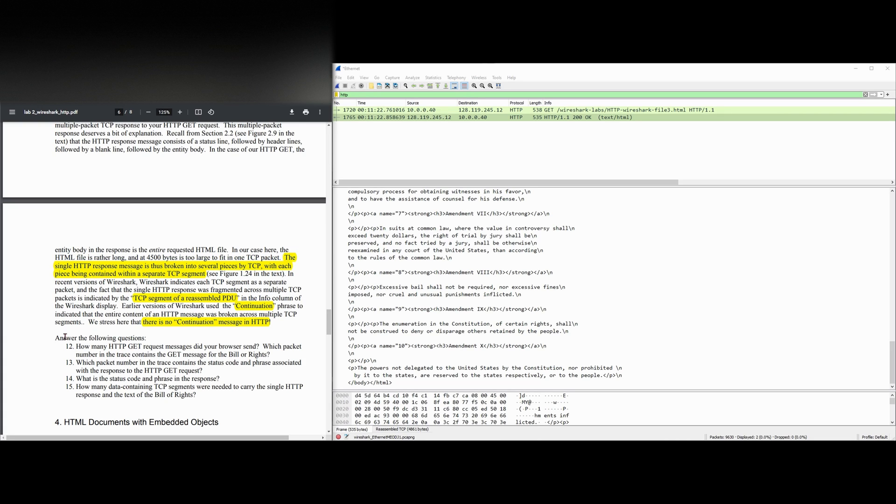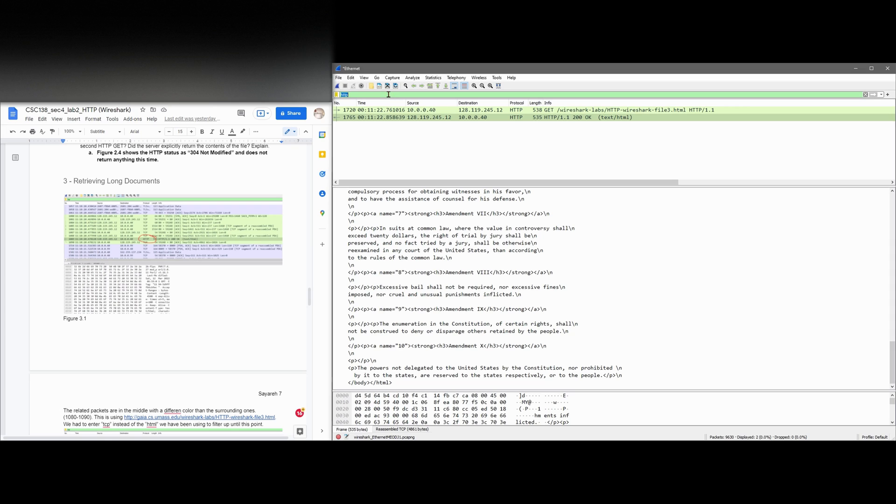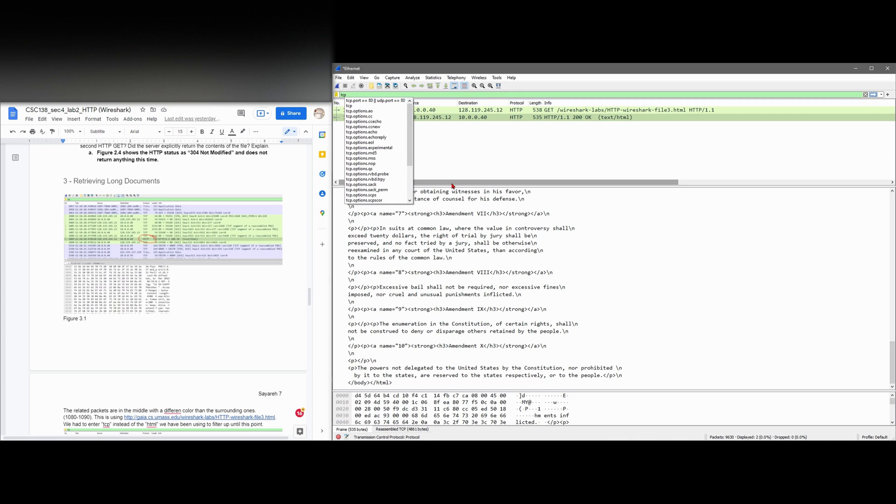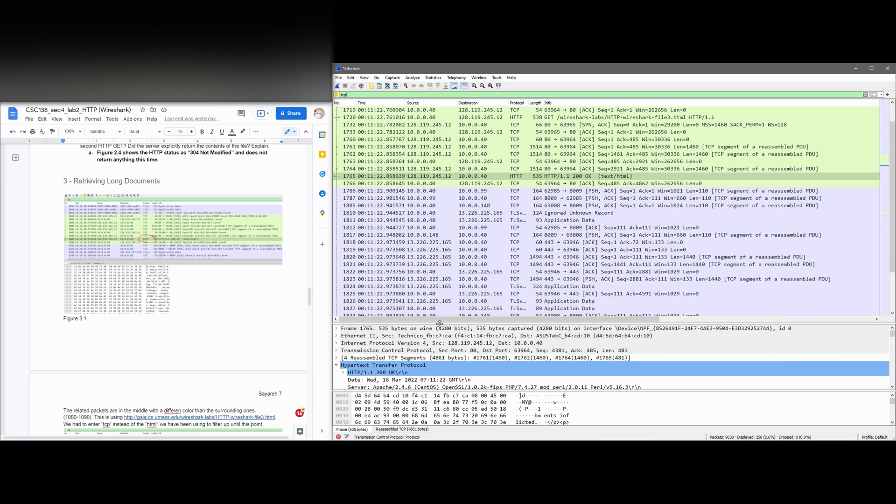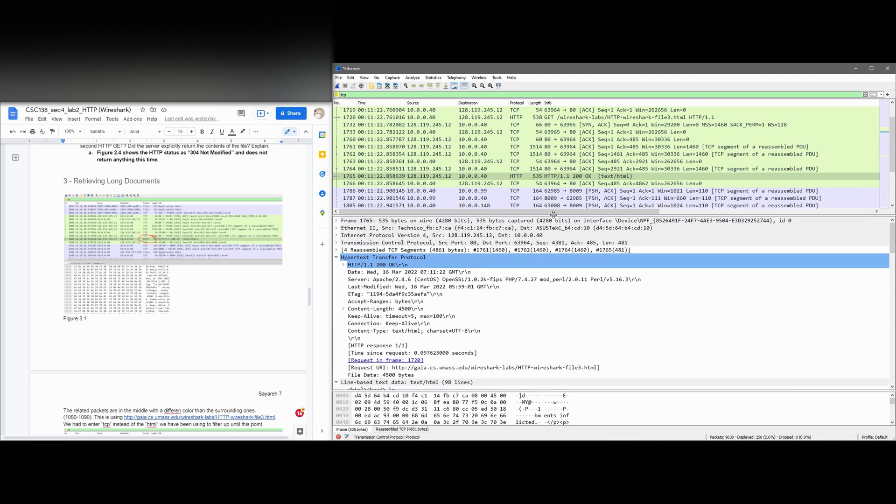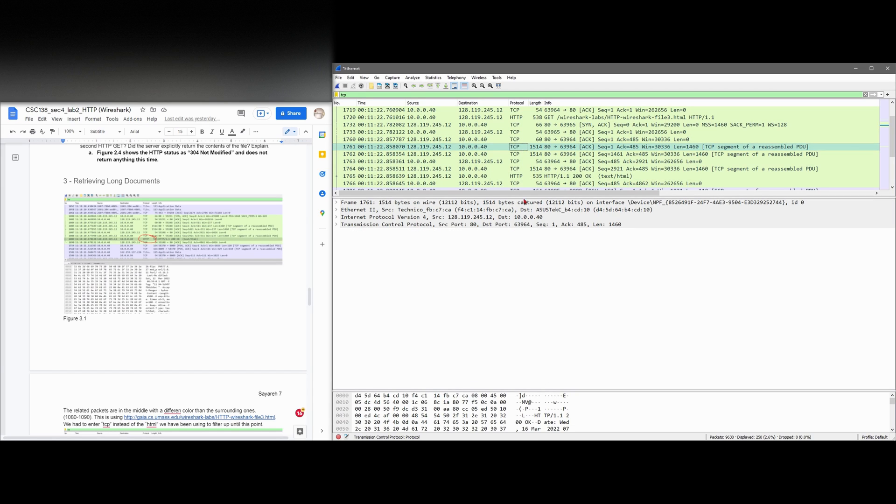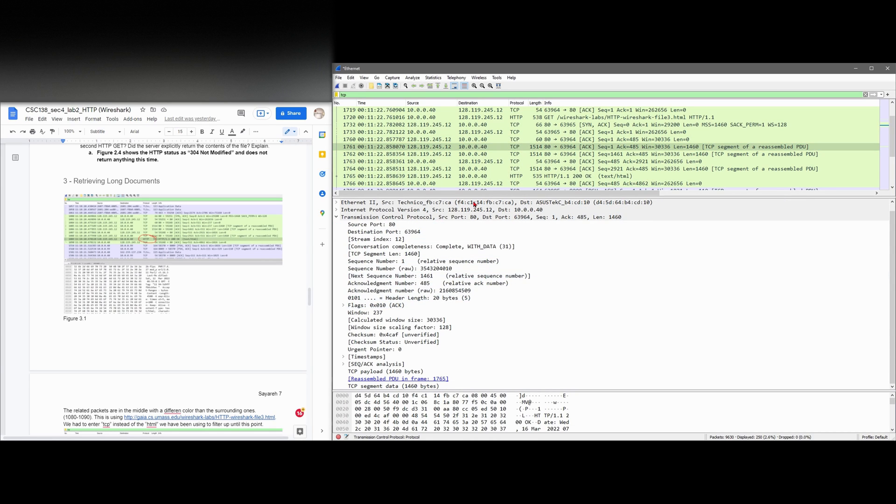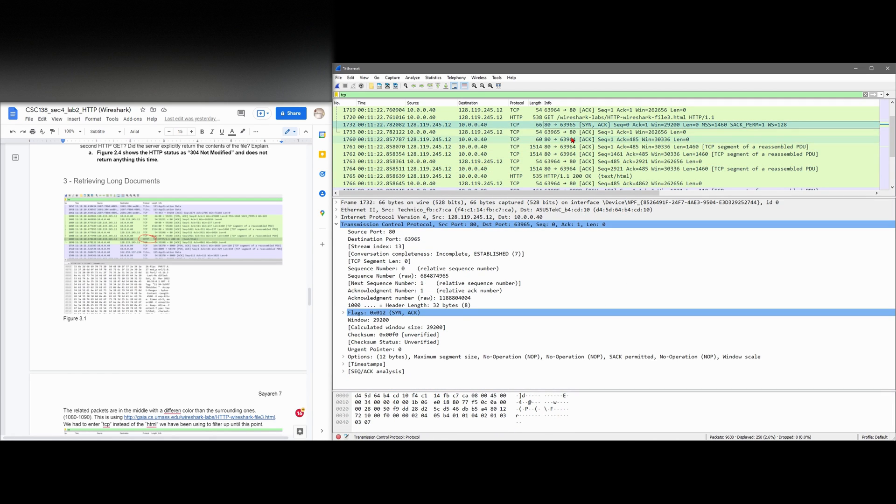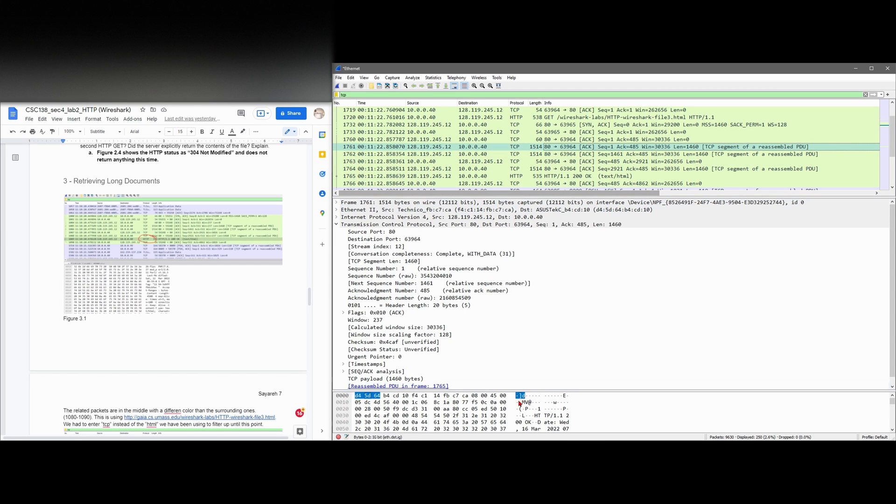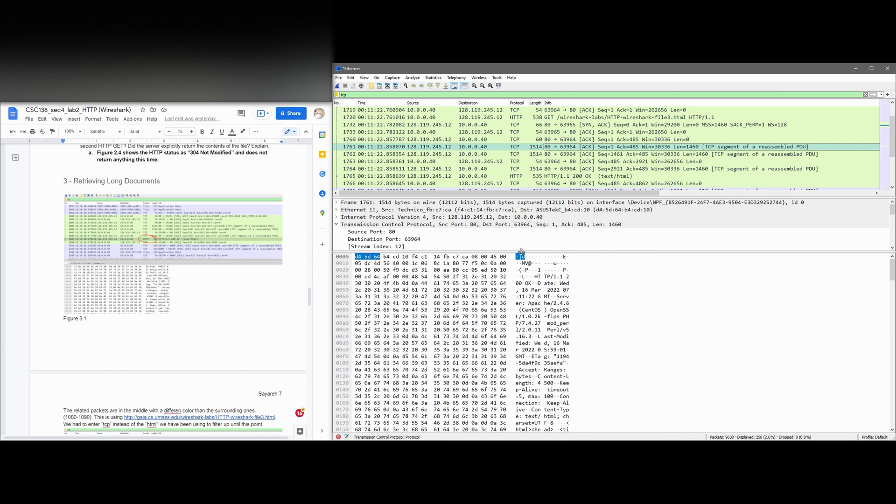And we're going to have to answer the following questions. So if we go back into the lab, retrieving long documents, instead of having HTTP here, I'm going to type TCP. And we get all of these right here. Now, we're only going to pay attention to the ones that we want. And it should be this one. If we open this up, it should be this one. And we can see the TCP segment data and we can keep looking until we find in here what we want.